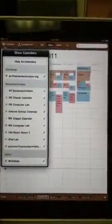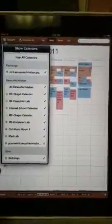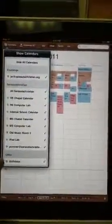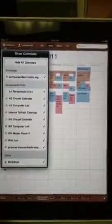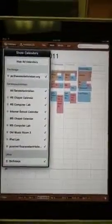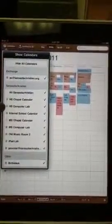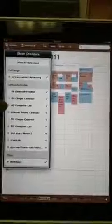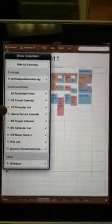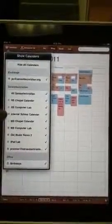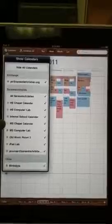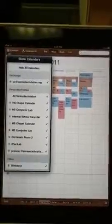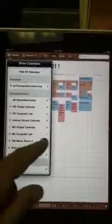I also have my calendars synchronized from pconner at sarasotachristian.org. So I have high school calendar, a chapel, high school computer lab, internal school calendar, middle school chapel. All those calendars are here.